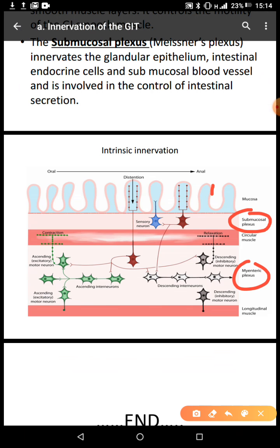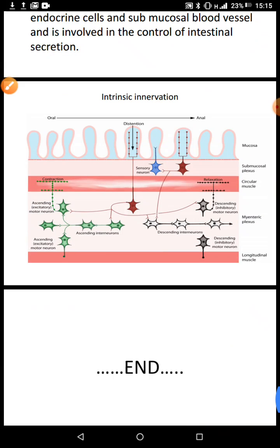So this is innervation of the GIT. The GIT is innervated by external and internal sources. Internally, the myenteric plexus functions to cause motility, and the submucosal plexus functions to trigger secretory cells. Externally, the parasympathetic increases digestion, absorption, motility, and secretion, and relaxes the sphincters. The sympathetic decreases digestion, absorption, motility, and secretion, and constricts the sphincters. Thank you very much.